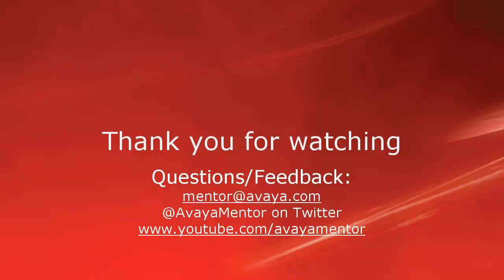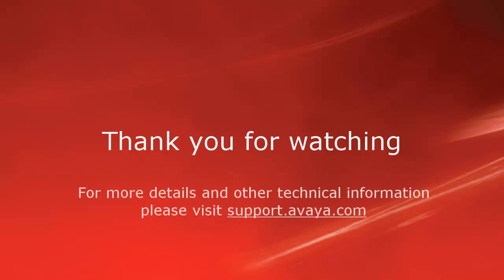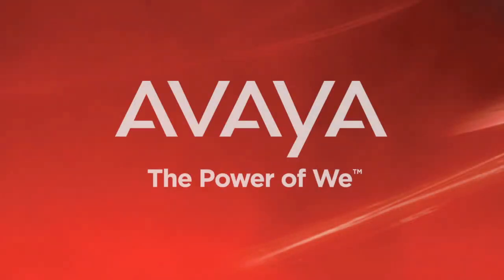Thank you for your time today. We welcome comments, questions, and feedback at mentor at avaya.com or on Twitter at Avaya Mentor. For more details or related information, please visit support.avaya.com. Thank you for choosing Avaya.